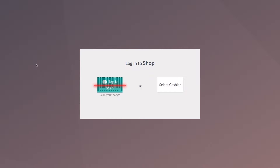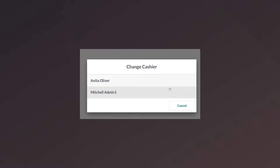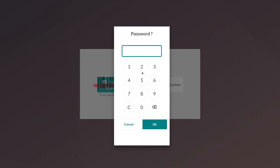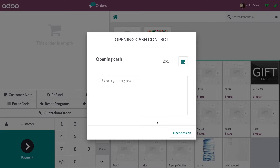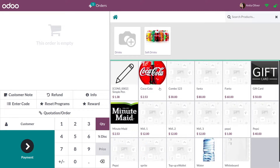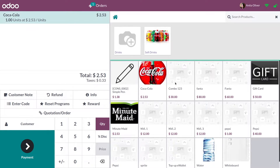You have two options here: either you can scan a badge and login, or if you have the PIN, you can select the cashier from here, type in the PIN, and login. As you can see, I have logged in to the POS session as Oliver.